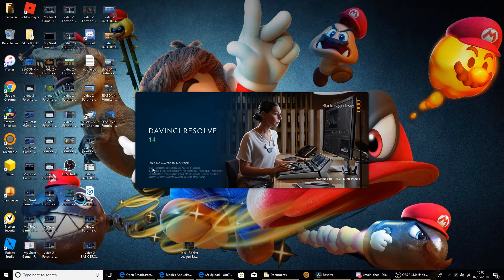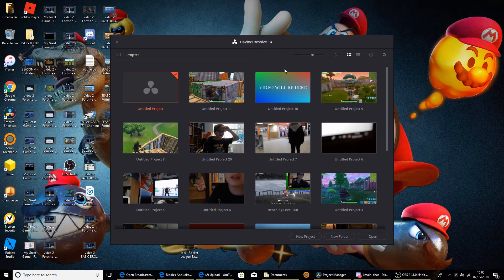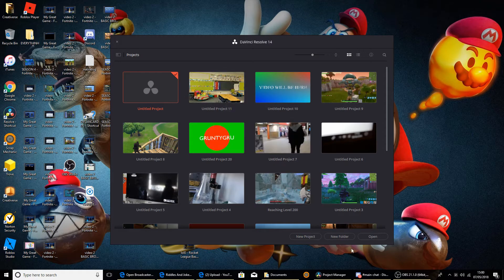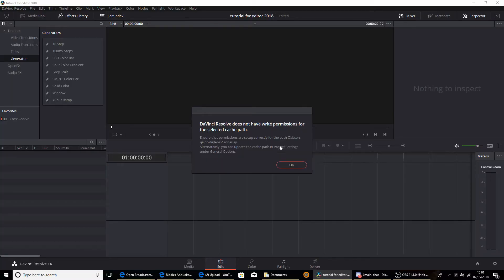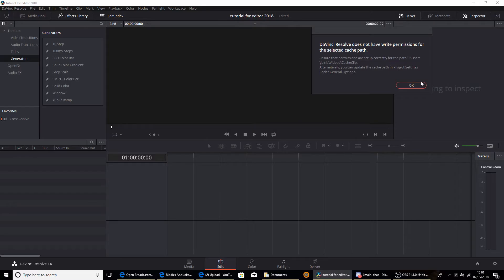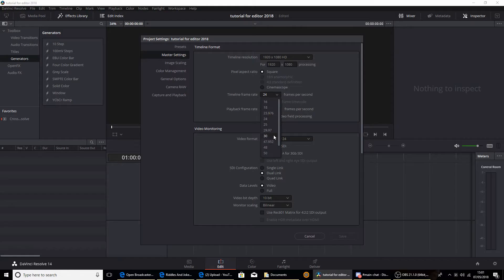It actually takes a lot longer to load when you first open it. Once it loads, you'll come up with a page — it should not have all my videos here, but go ahead and press New Project down there. Name it, so I'm going to call it 'Tutorial for Editor 2018' and press Create. There's something wrong with my cache path — you shouldn't get that, but if you do, just skip it.